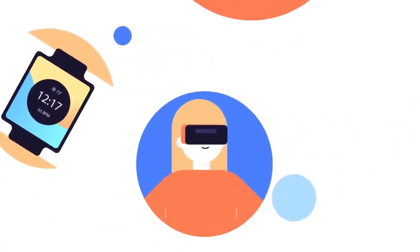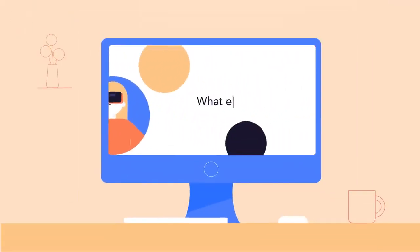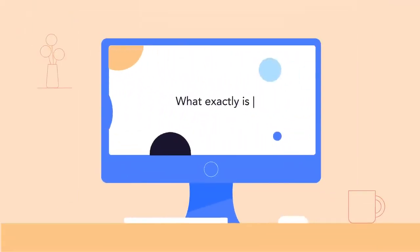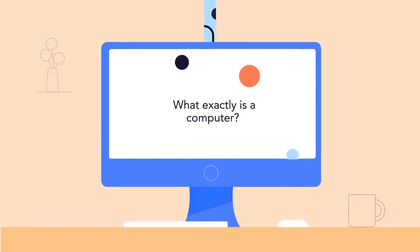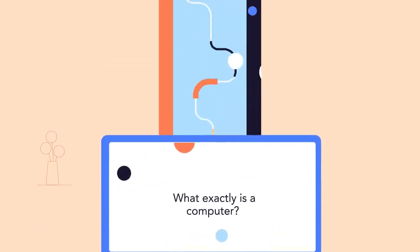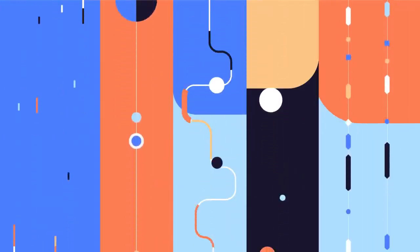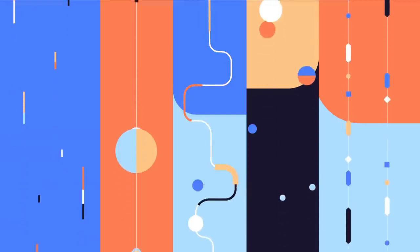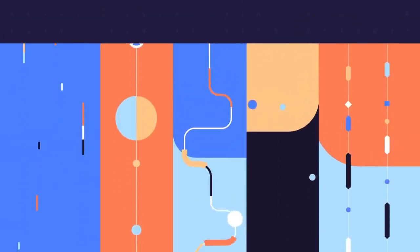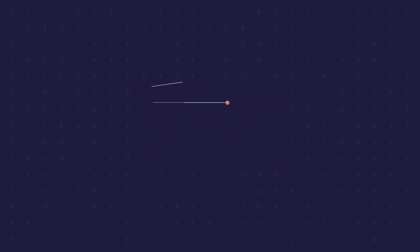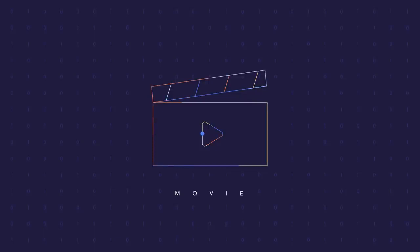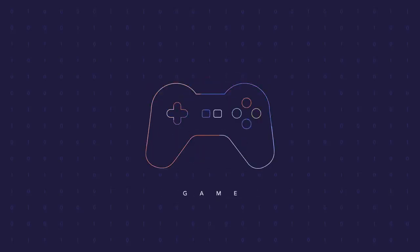But have you ever asked yourself, what exactly is a computer? A computer is an electronic device that manipulates information or data. The computer sees data as ones and zeros, but it knows how to combine them into much more complex things, such as a photo, movie, website, game, and much more.